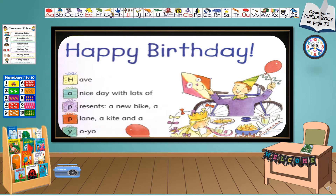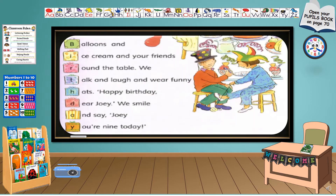Happy birthday. Have a nice day with lots of presents, a new bike, a plane, a kite, and a yoyo. Balloons and ice cream and your friends round the table. We talk and laugh and wear funny hats. Happy birthday, dear Joey. We smile and say, Joey, you are nine today.